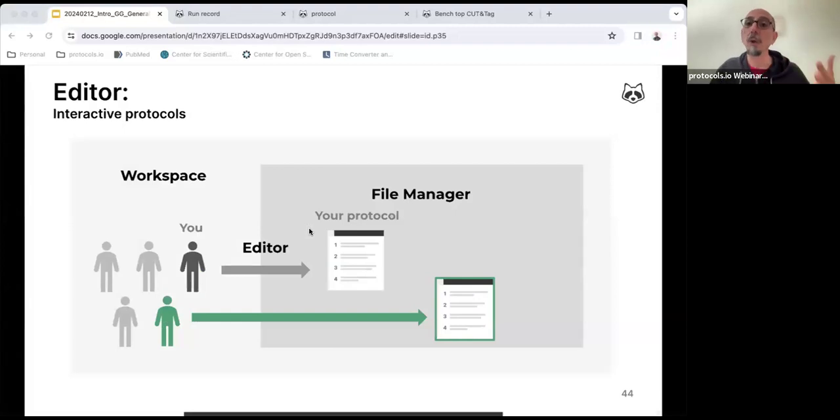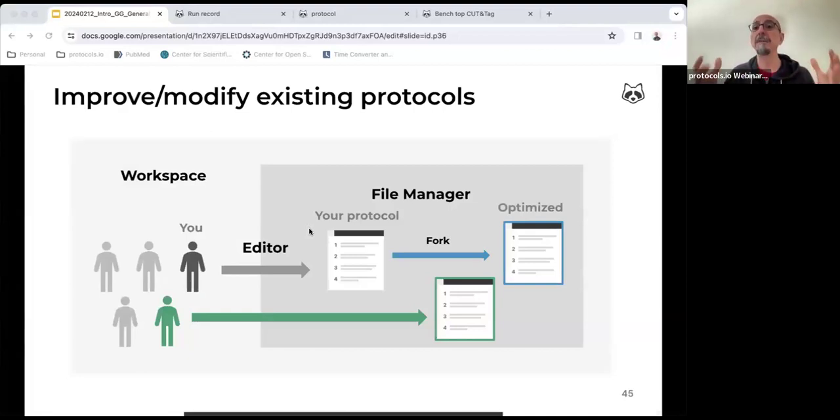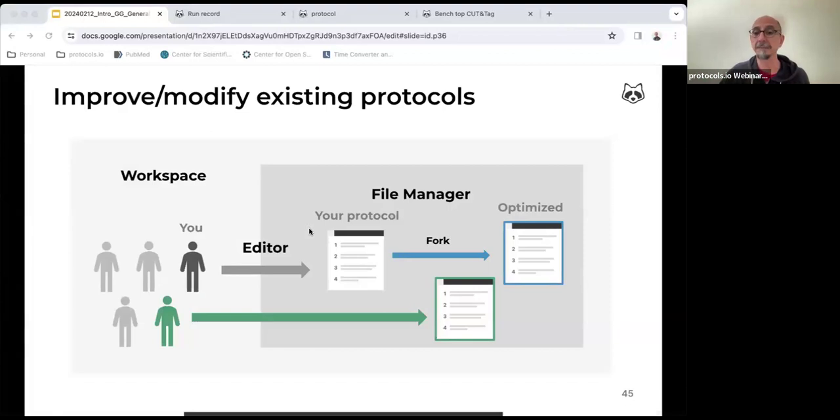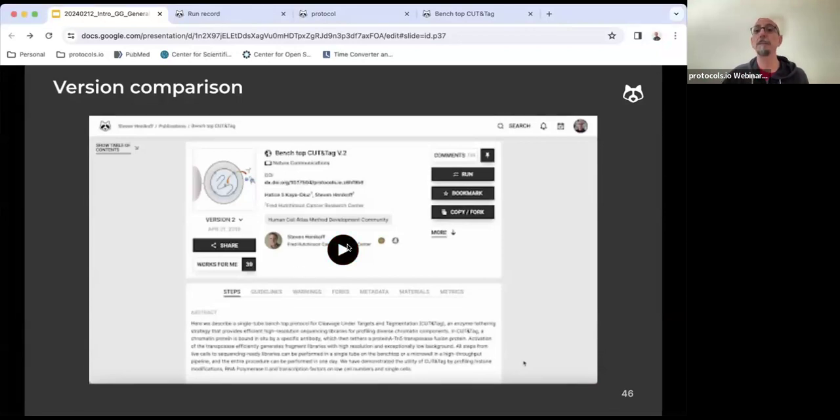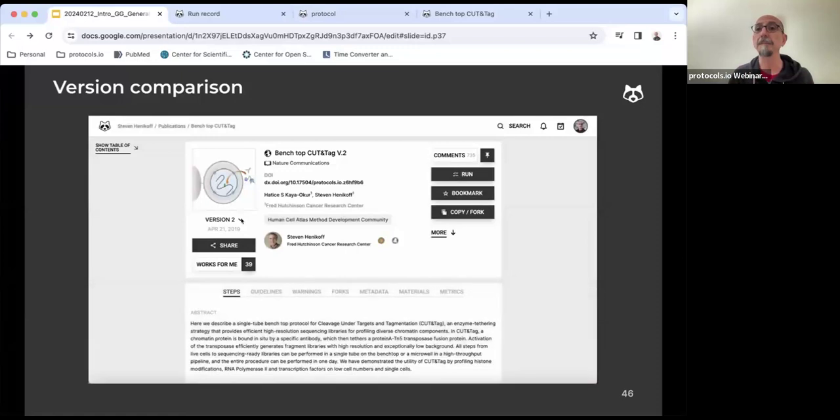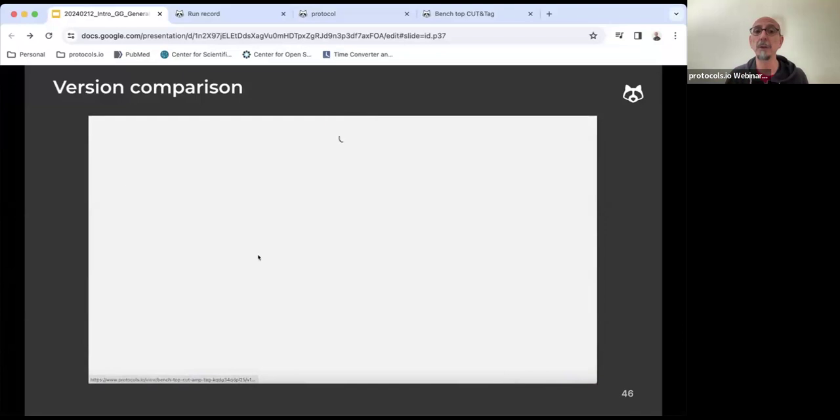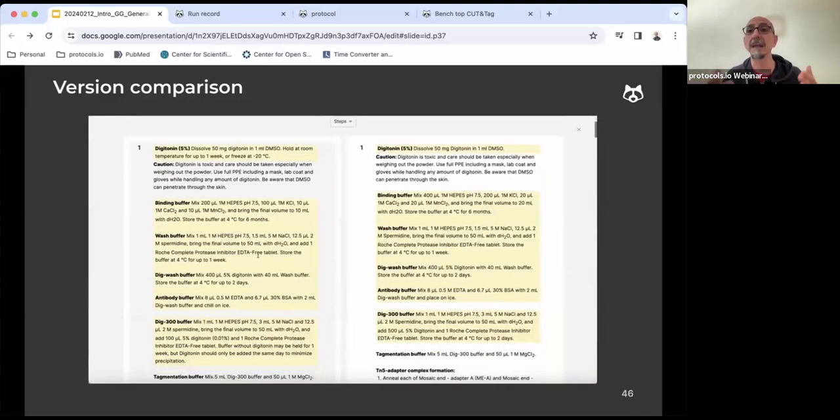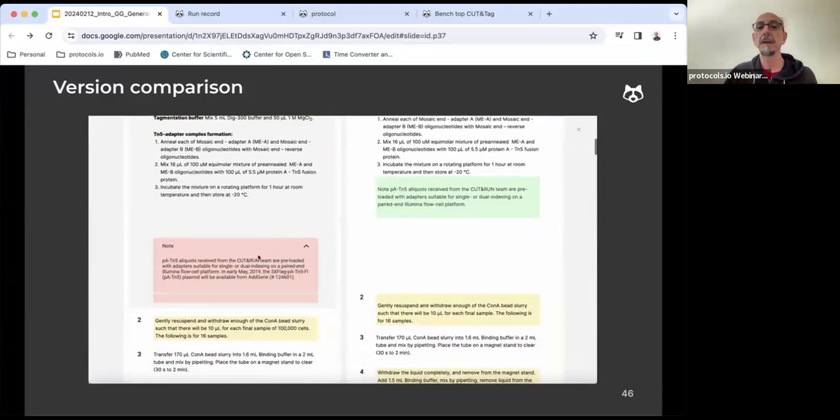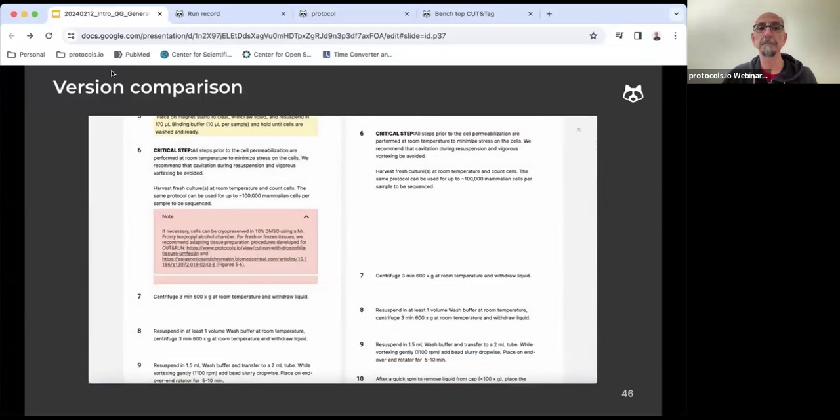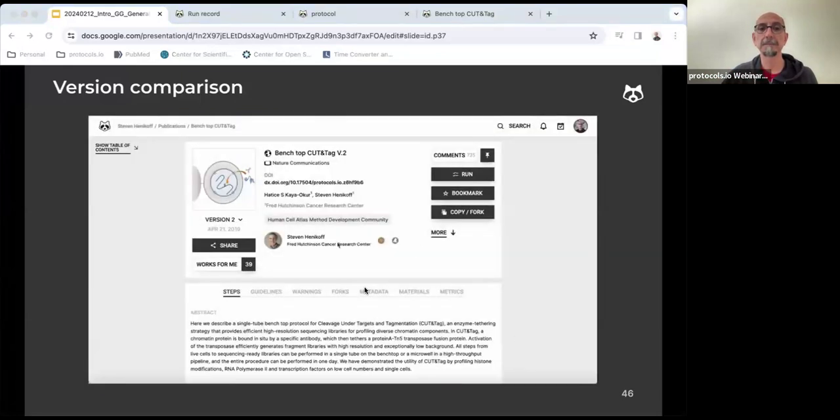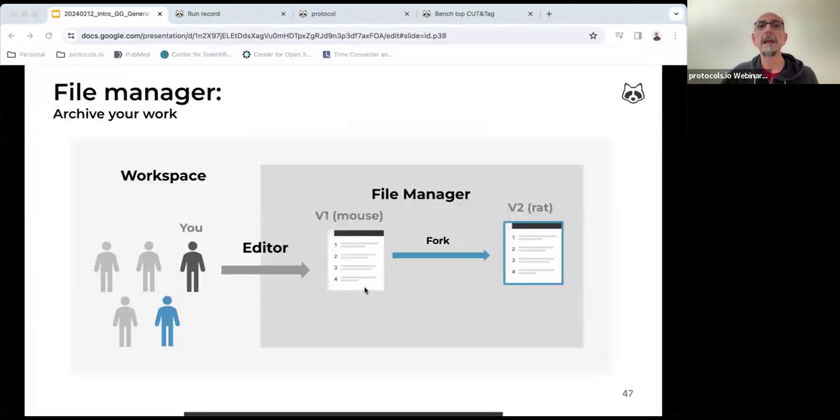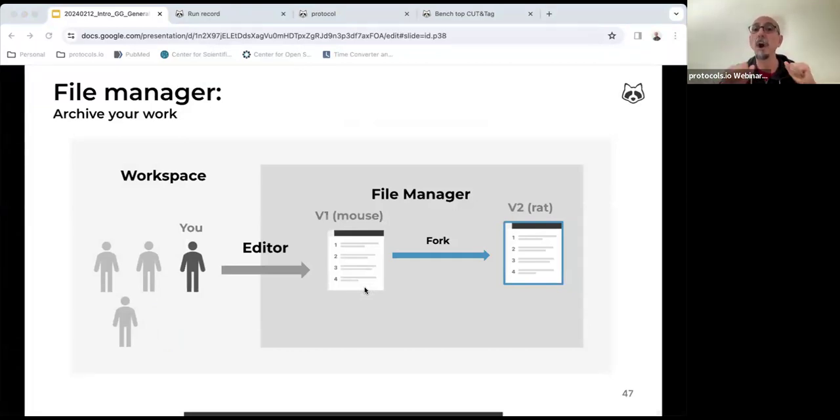Members of a workspace can also create protocols and save them in the file manager, or take an existing protocol, make a fork or editable copy, and modify it and optimize it according to their own very specific needs. The platform allows you to compare two versions or two forks of the same protocol. In this case, I'm going to be comparing two versions of this protocol. The platform automatically detects the changes between the two versions of this protocol. Even if a member of your workspace leaves, because for example, somebody graduated, the protocols will remain organized, up to date, and available in the file manager.